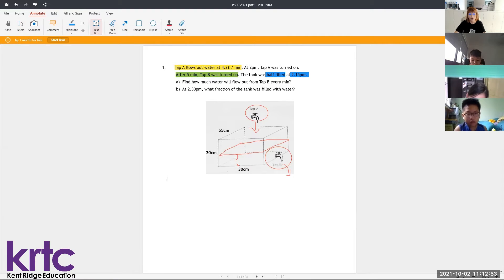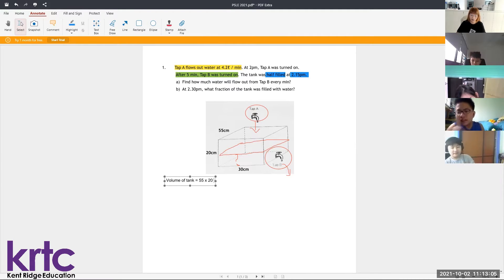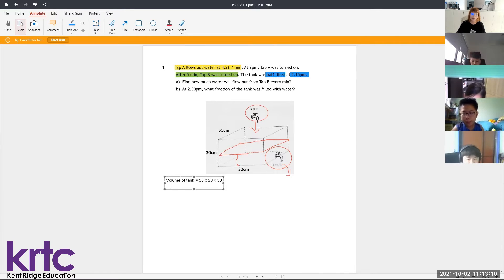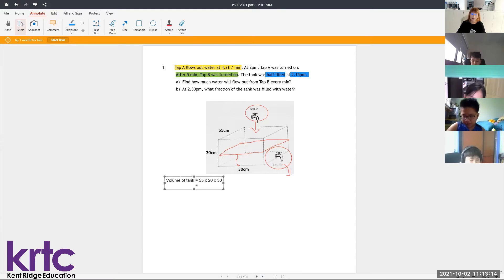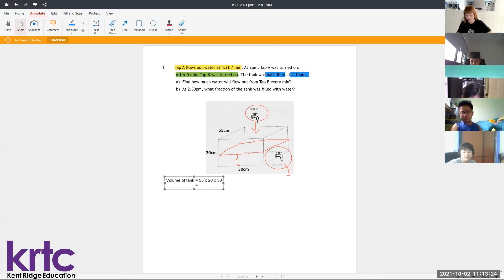First we need to find the total volume of this tank. The volume of the tank will be 55 times 20 times 30, which equals 33,000 cubic centimeters.